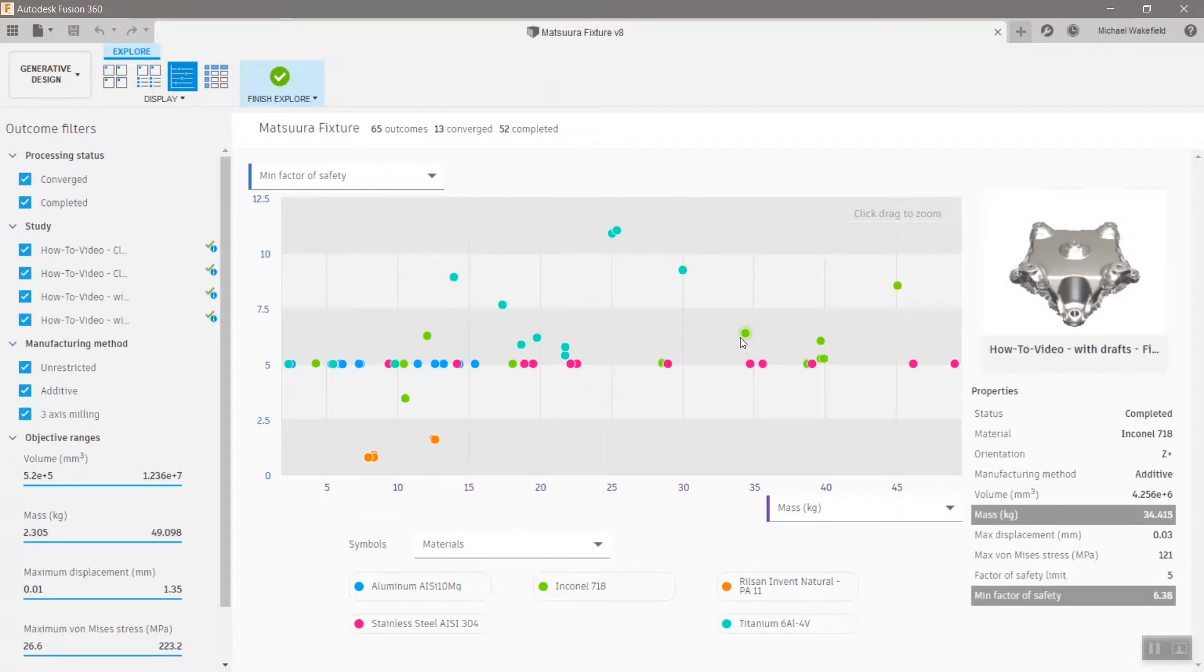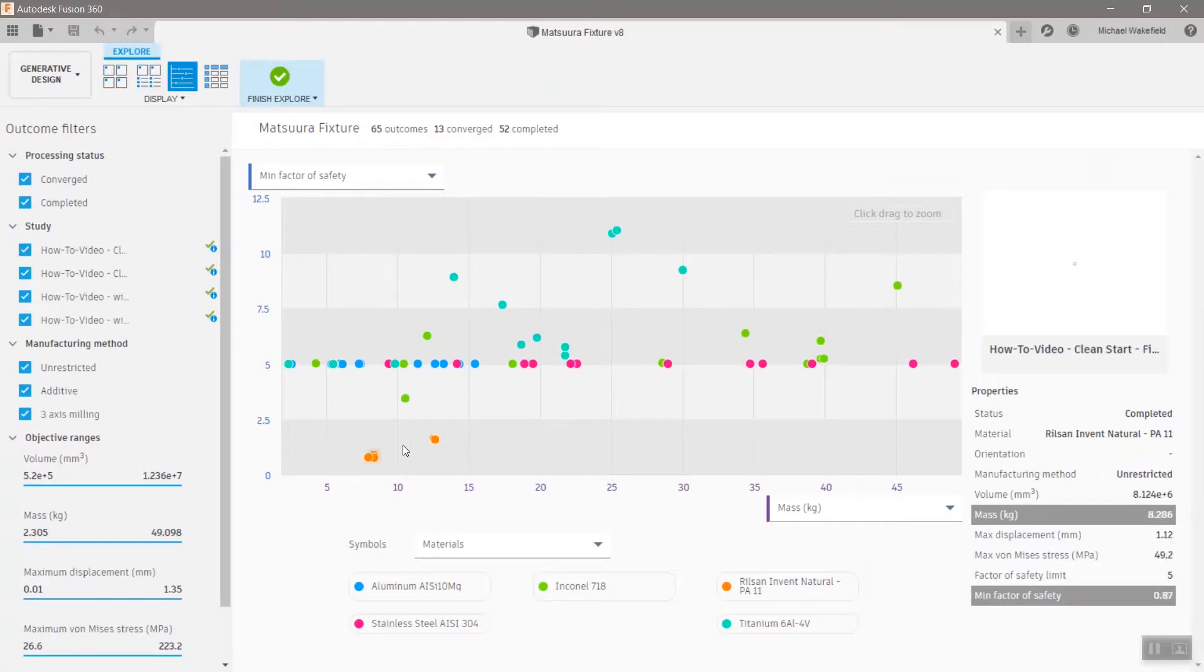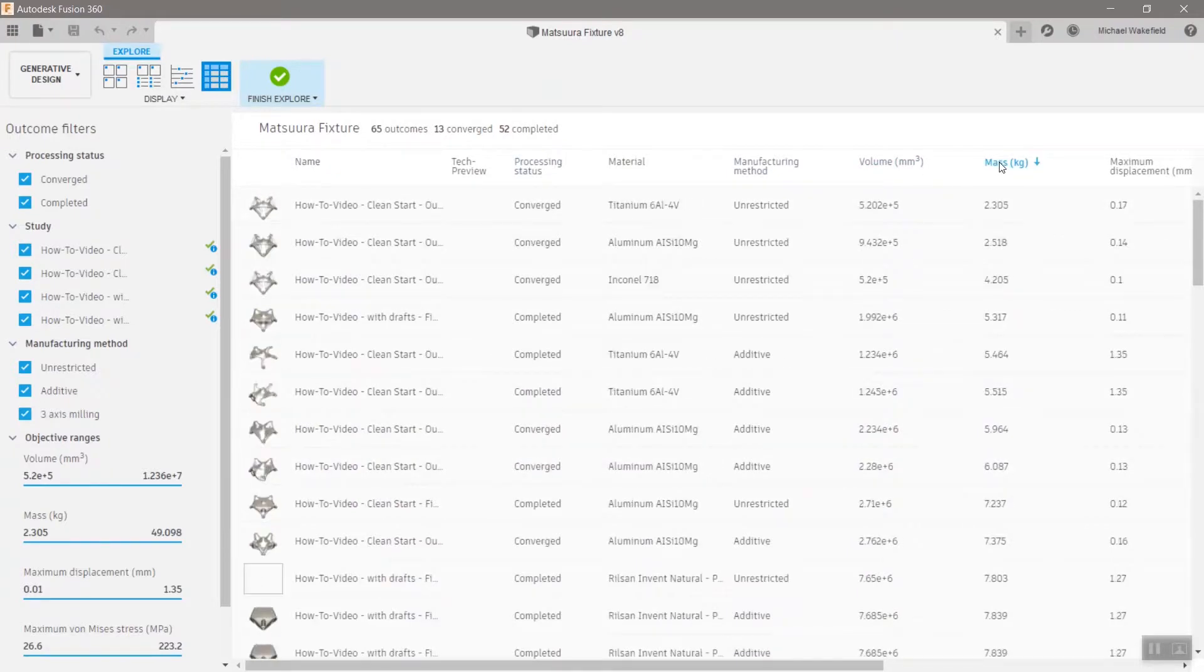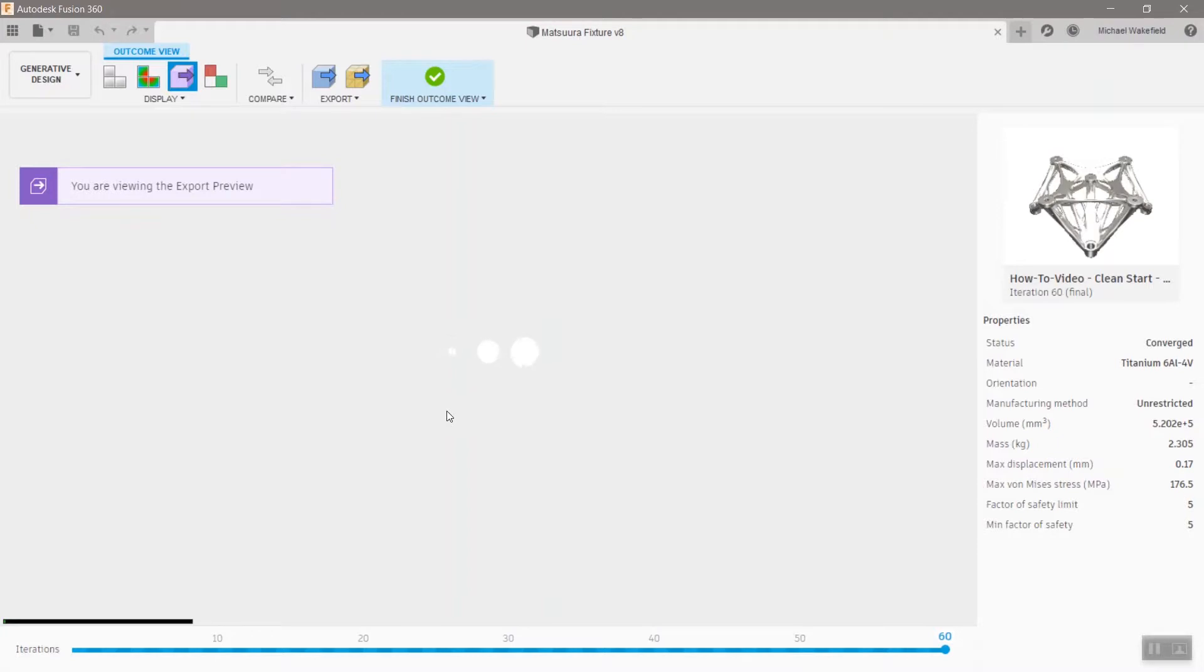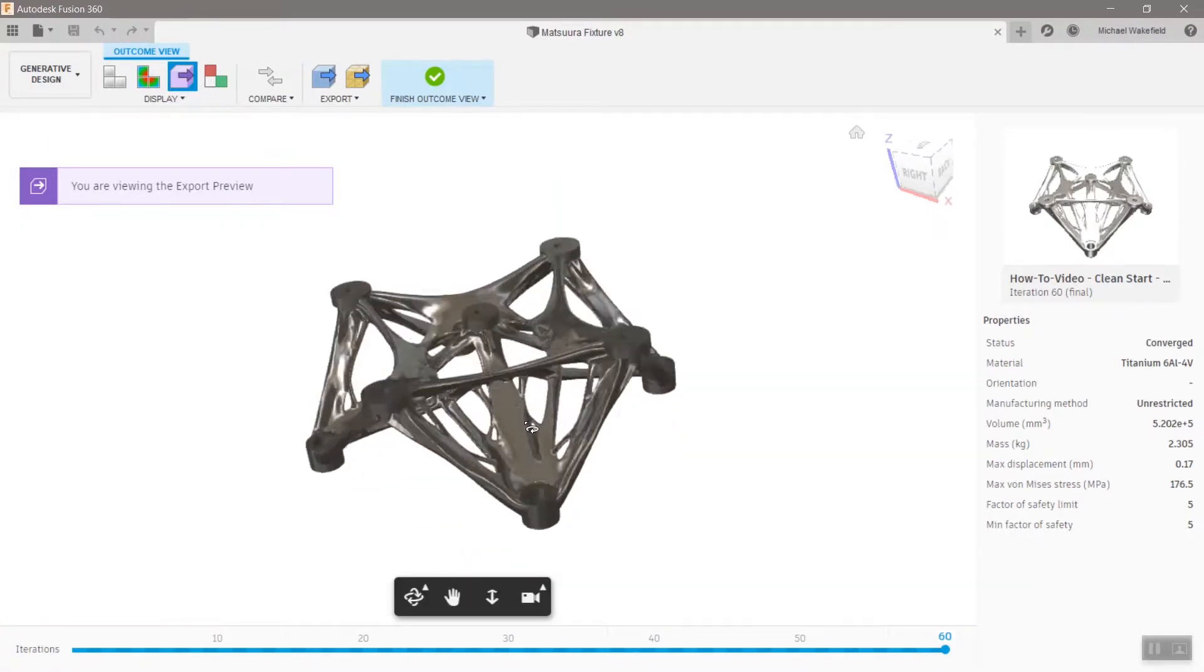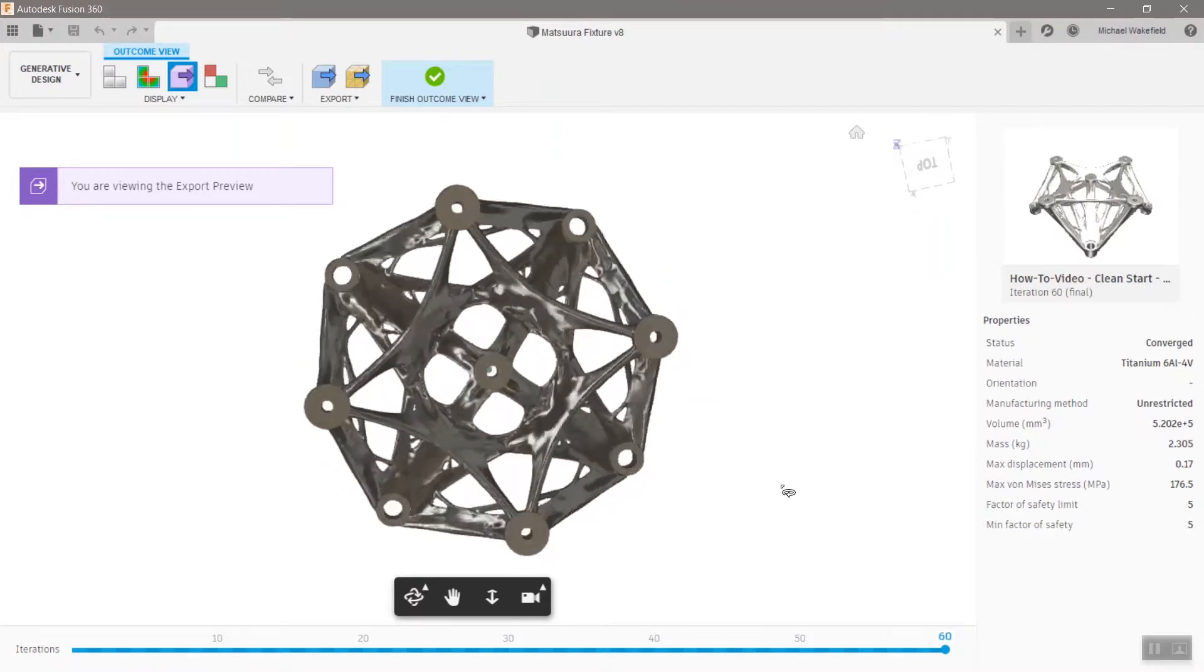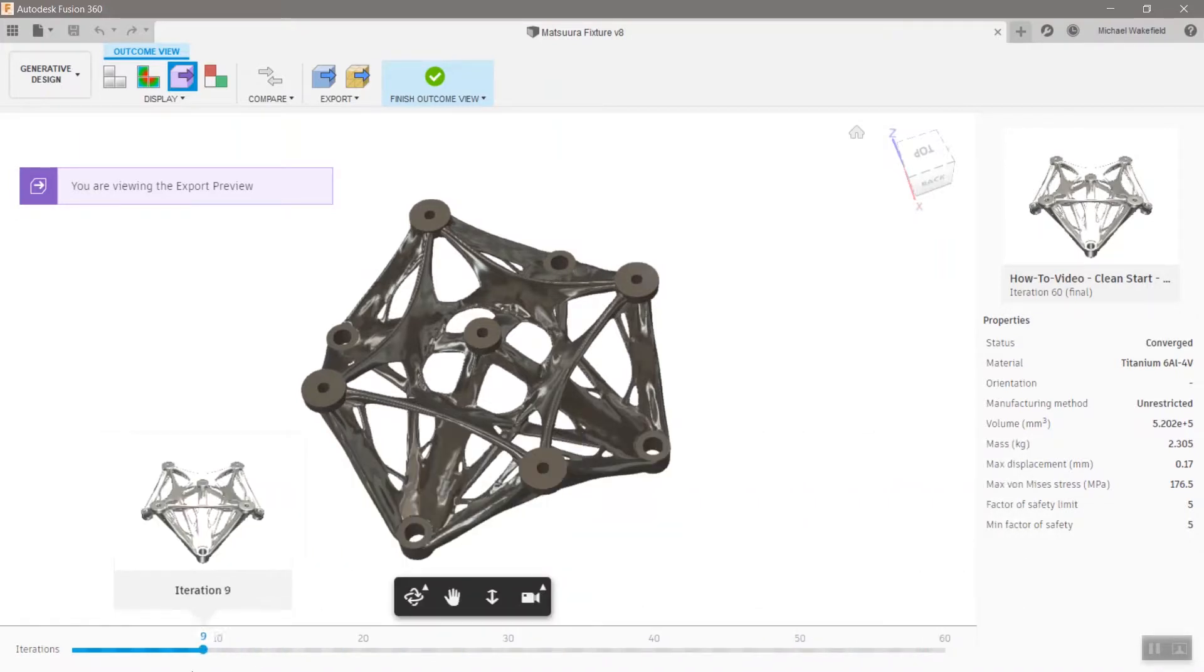You can also show the results in a different way here. You can show a graph comparing different criteria. In this particular case, we have a factor of safety with respect to the mass. You can change that if you want and you can also show these in a list form where you could sort and filter over on the left side as well. If I click on any one of these results, it will load up what the final most current iteration is and this is a really nice unrestricted version, very lightweight. This particular one, I made it just for fun out of titanium and I want to show you how this works.